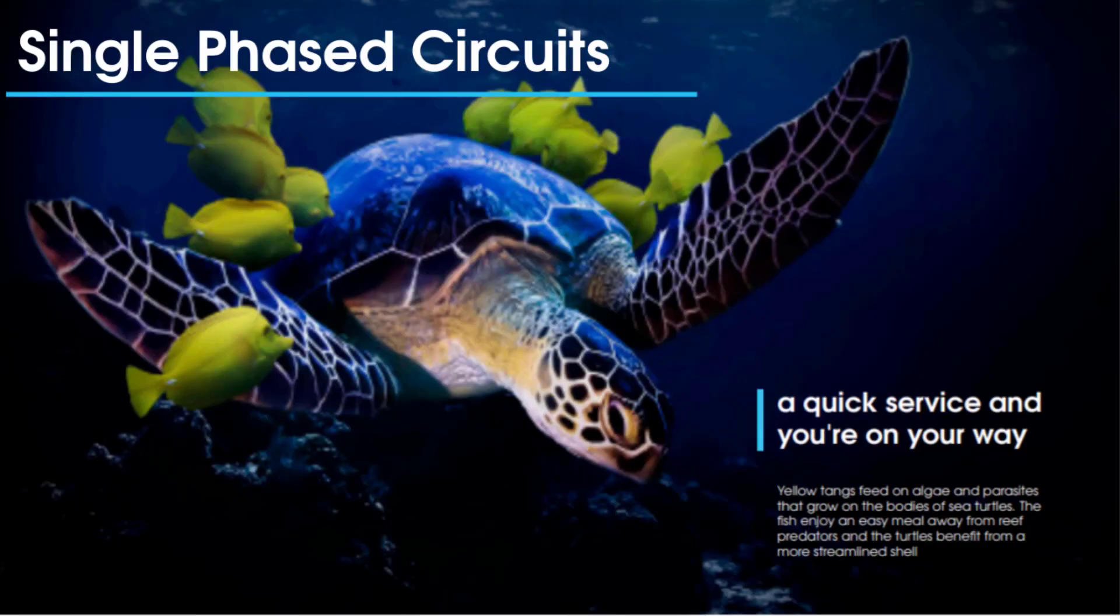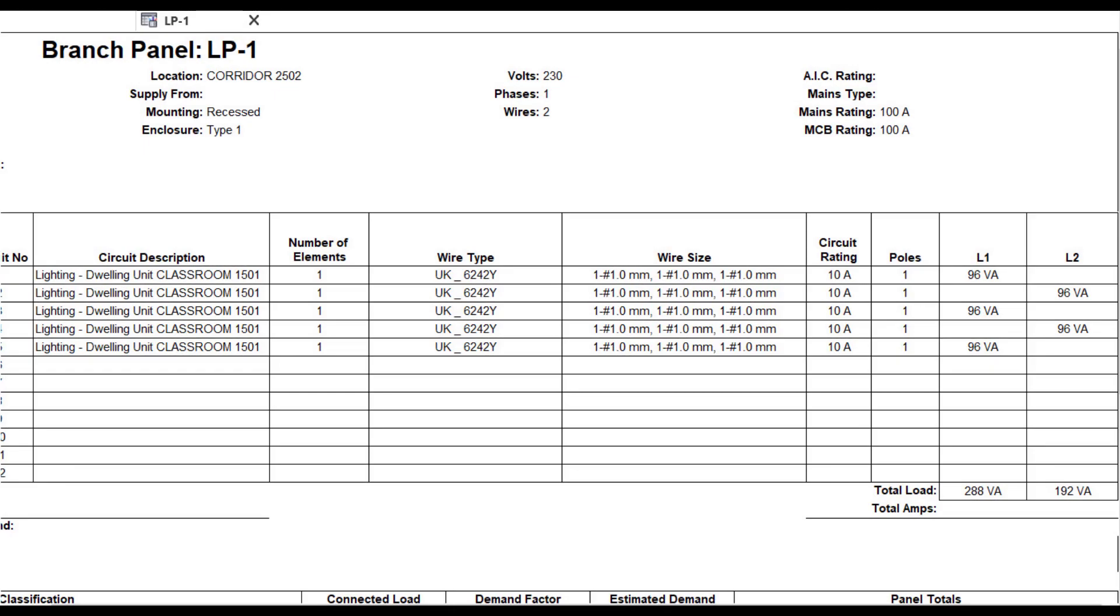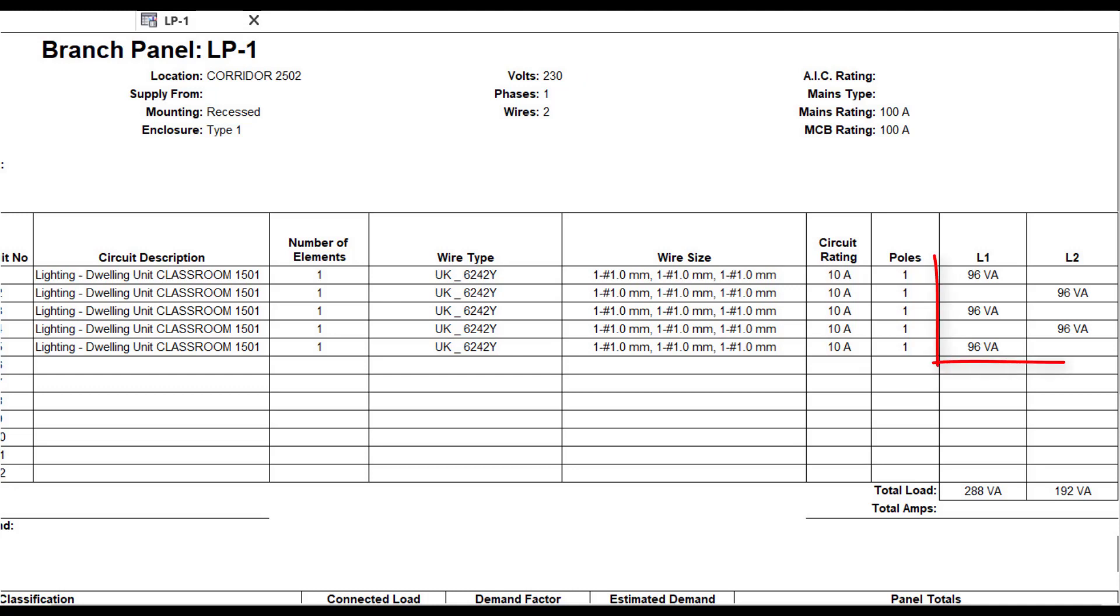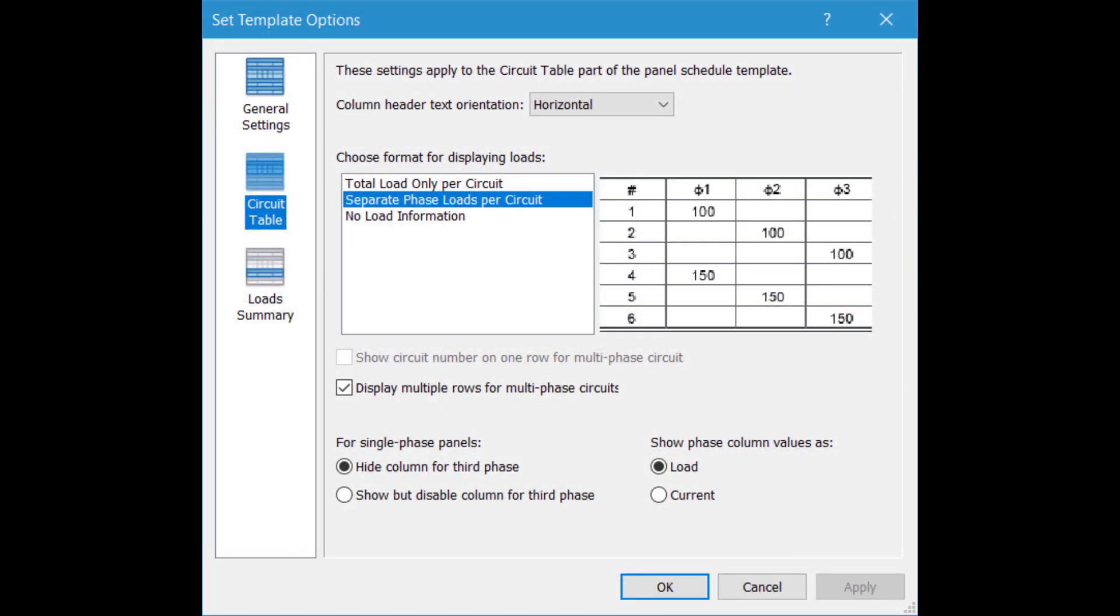Let's take a look at single-phase circuits and panel schedules. Two specific issues previously arose when working in this area. Firstly, loads connected to a single-phase board would show as being connected across different phases on a panel schedule. Here we see the loads connected across two phases. Secondly, there was no allowance in panel schedule template options to show only the phase the loads were connected to. The settings only catered for hiding or disabling the third phase.